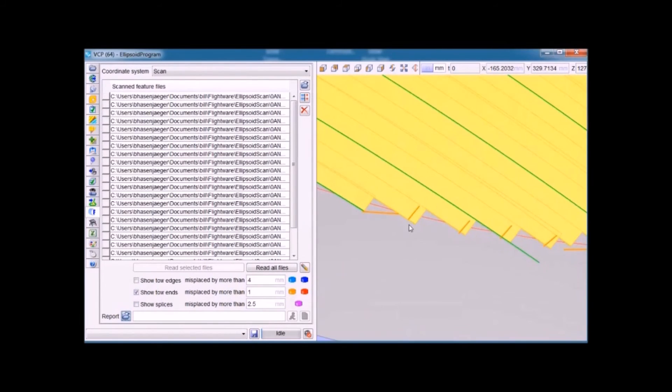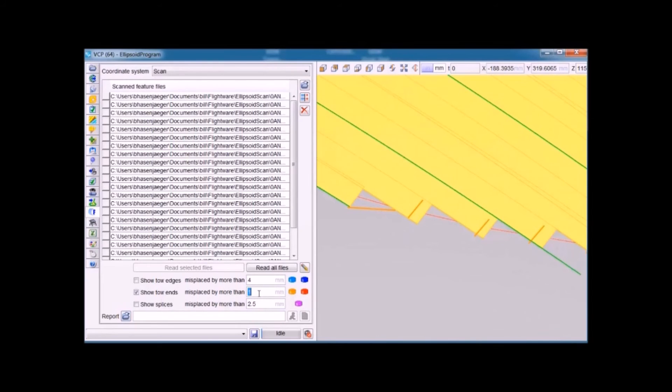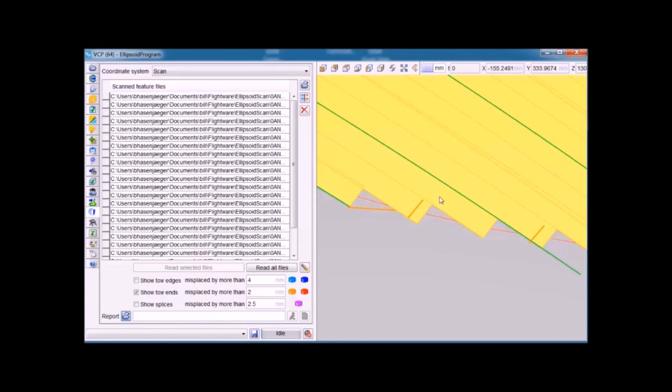In this case, only those ends which are out of tolerance are shown, which is defined as one millimeter. When we change that to two millimeters, you'll notice the center end goes away because that was within two millimeters of where it's supposed to be.